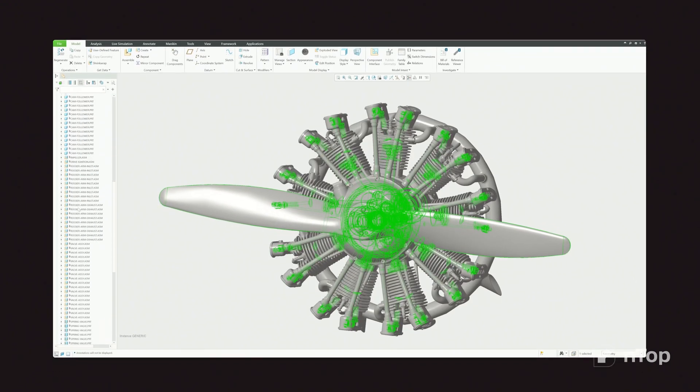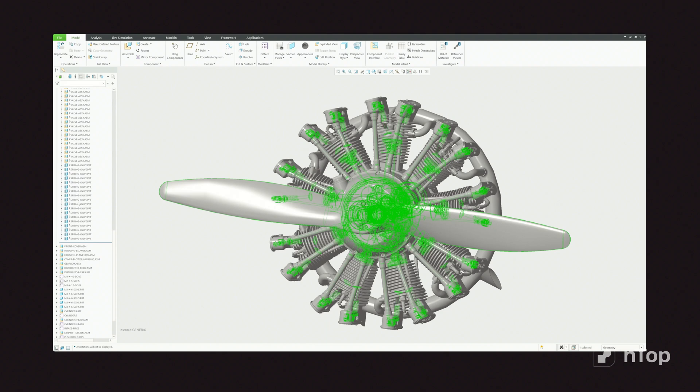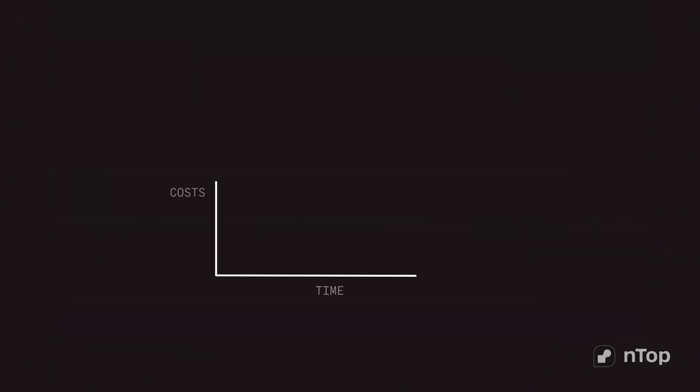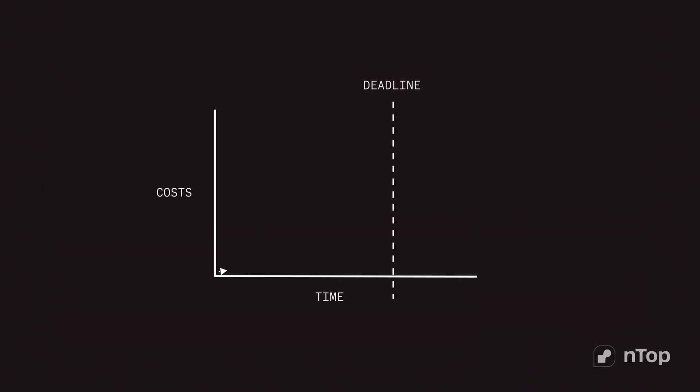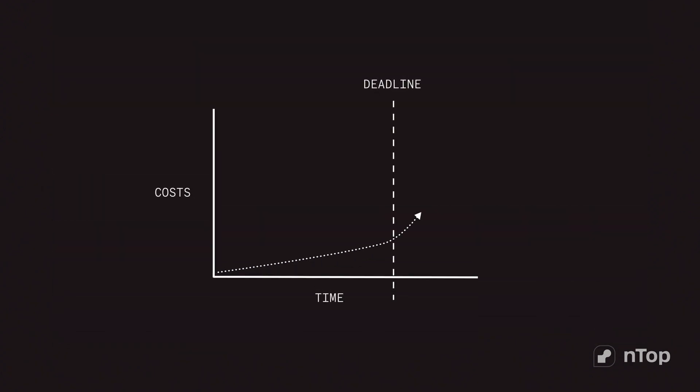You could keep doing things the old way, but what does that cost as timelines tighten and margins disappear?